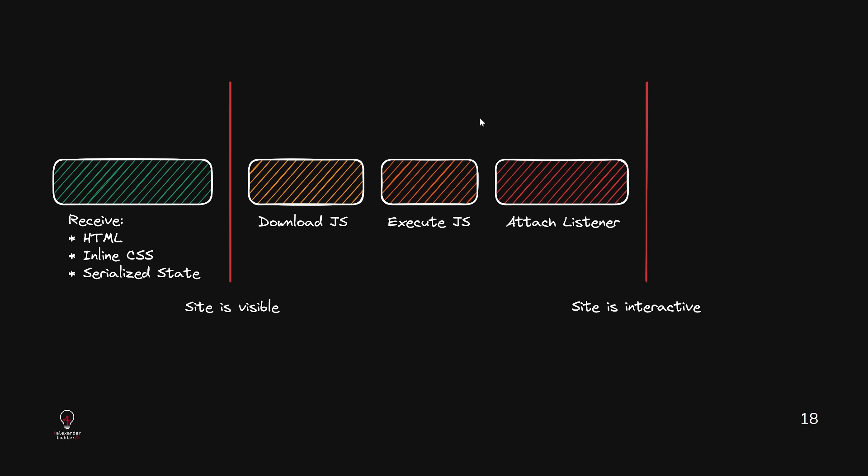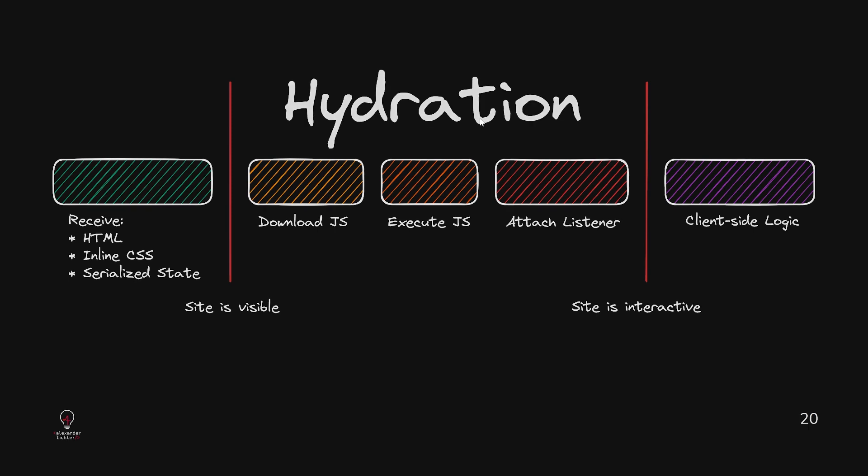When basically Vue and Nuxt has booted up and replayed, so to say, all the components on the client side. So also run through the setup function, run things again, take over the state that's already existent and was sent over from the server, but still doing a lot of things under the hood. And of course, there's also some client side logic that's applied there. And the thing between the red bars as you might already know is called hydration.